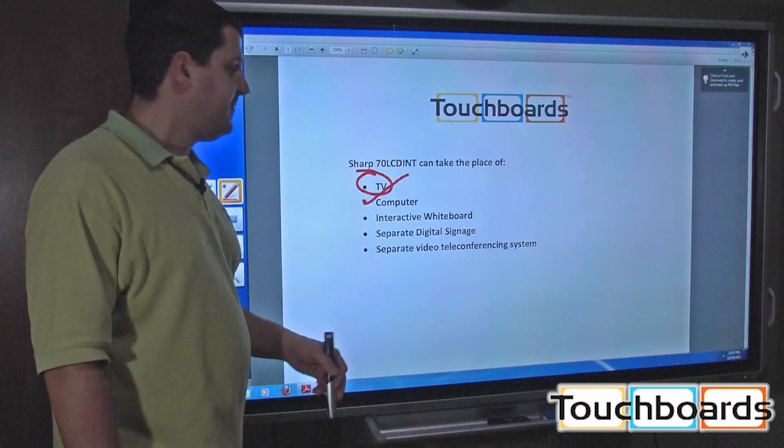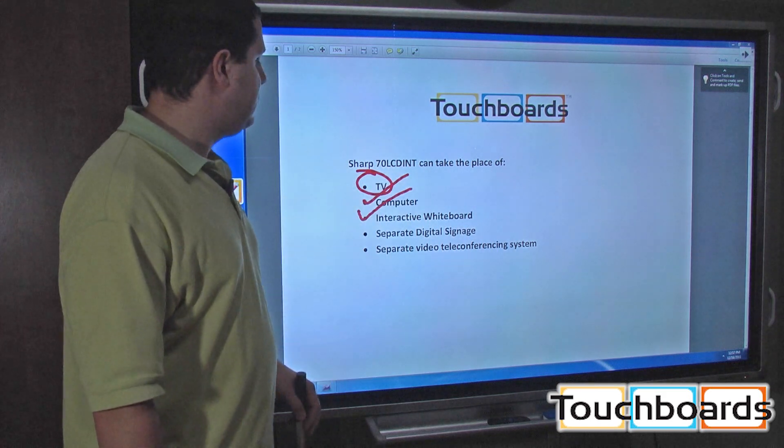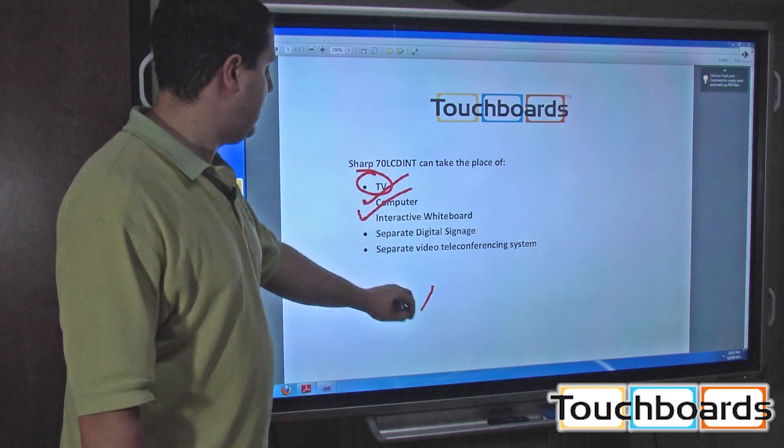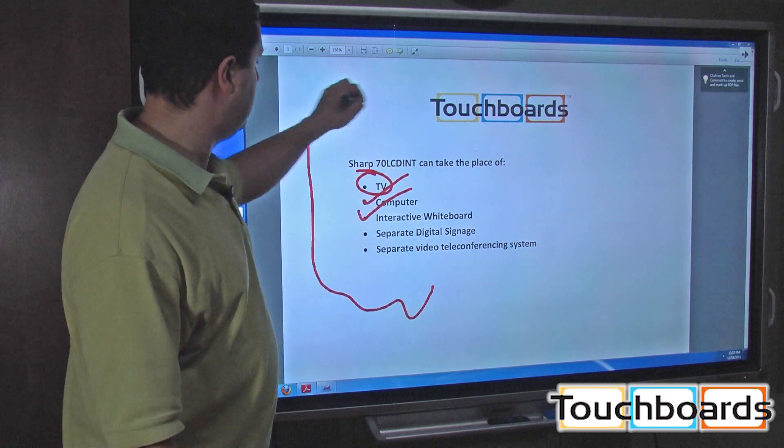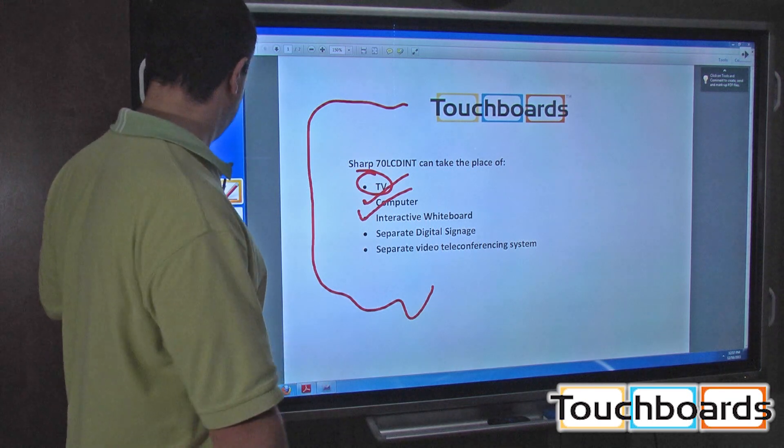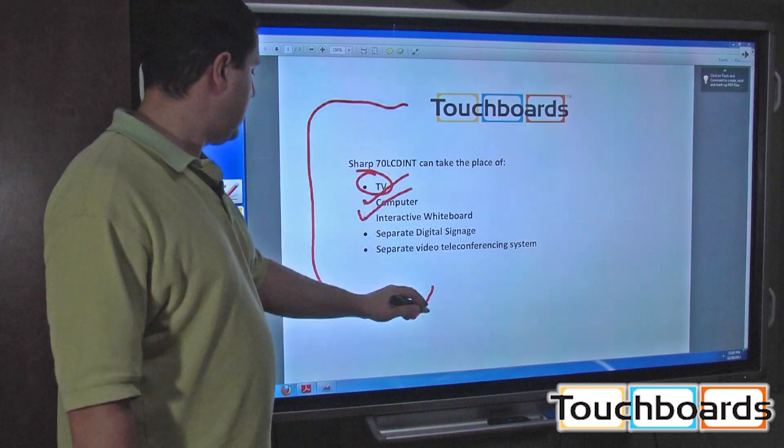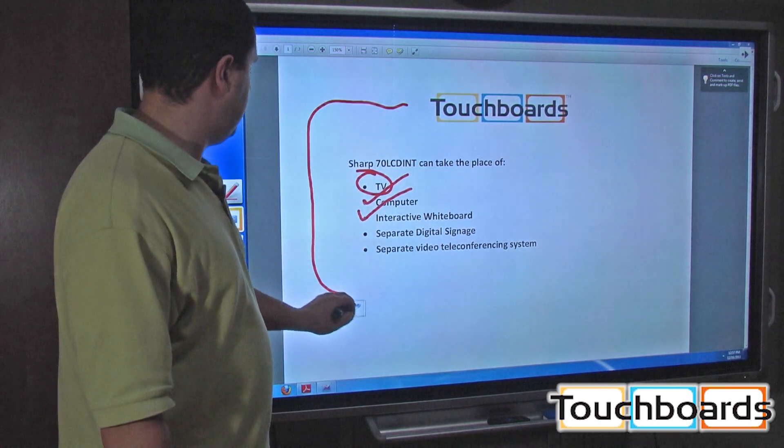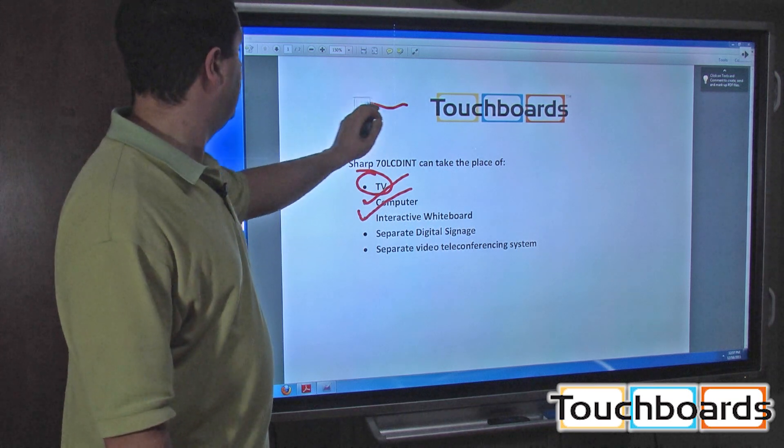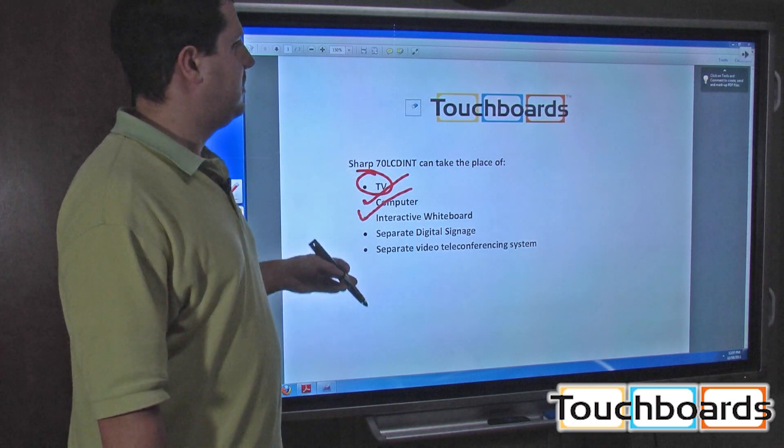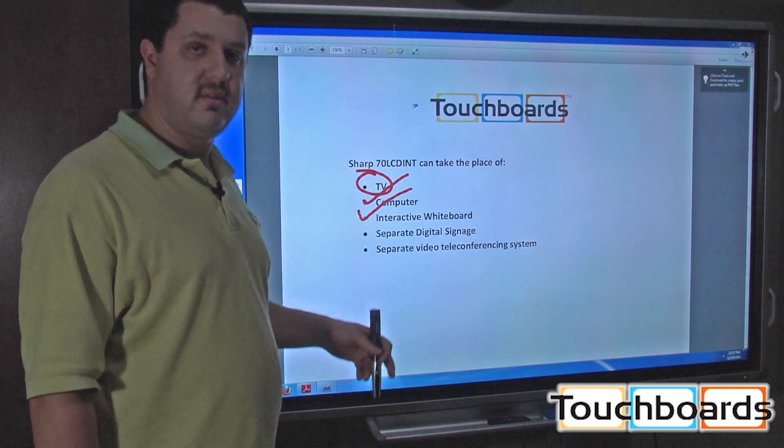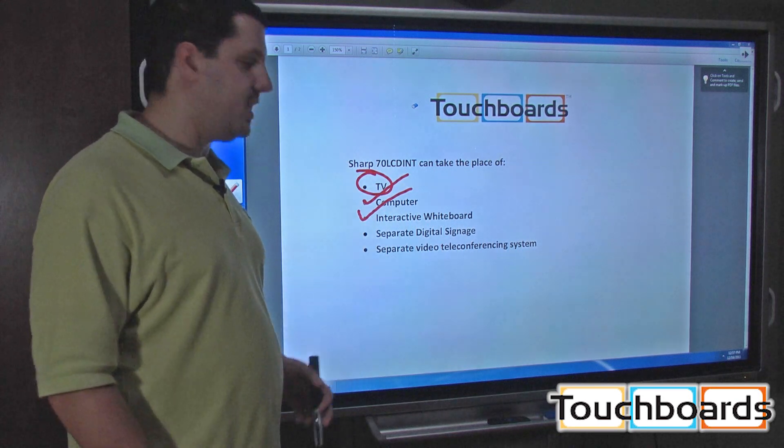Interactive whiteboard. As you can see, I'm using it as an interactive whiteboard right now. I'm drawing all over my PDF here. I can draw, I can erase. You can do all the same stuff that any interactive whiteboard does, except you're doing it on an LCD screen instead of a board with a separate projector.